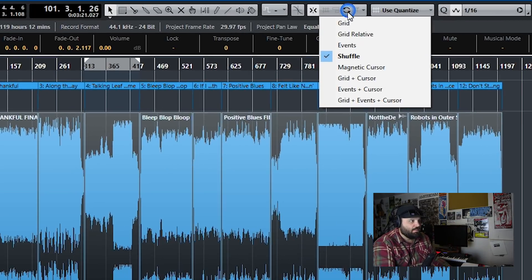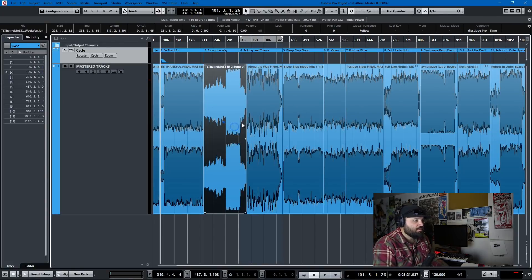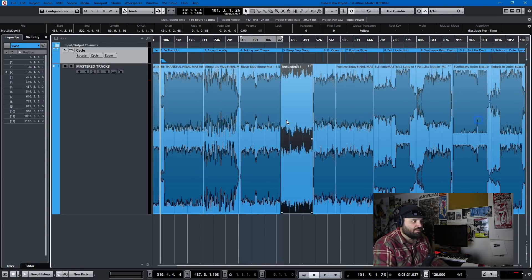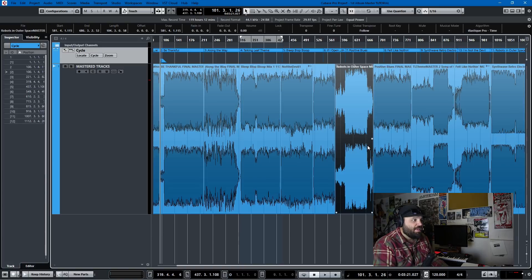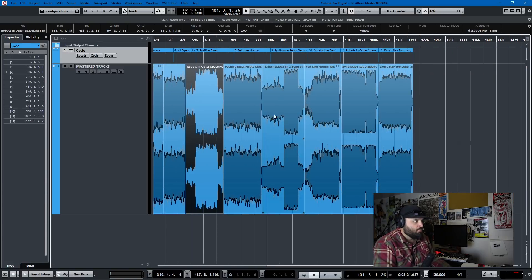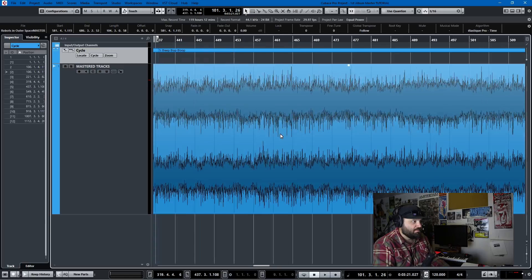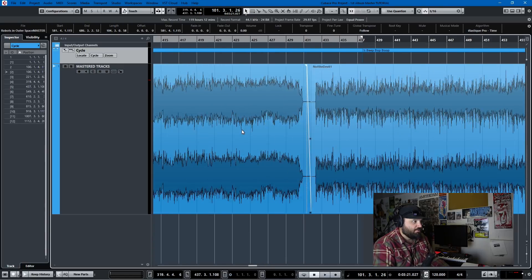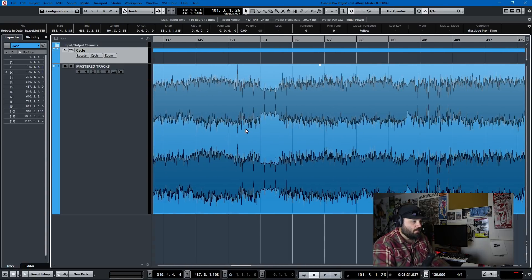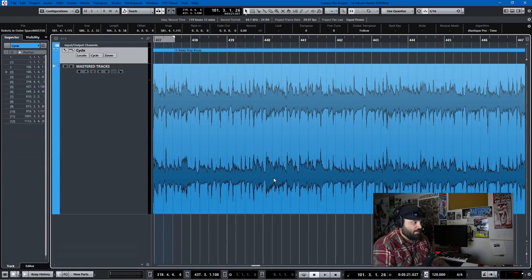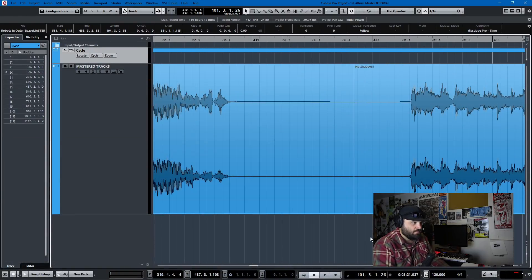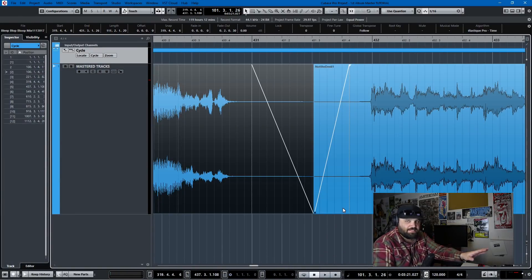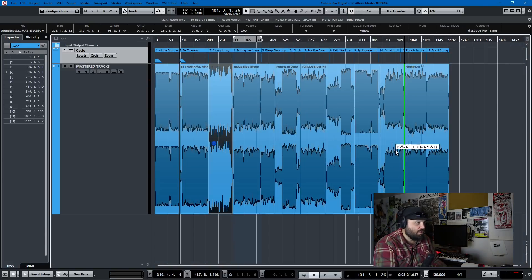Here's my pro tip number one: use shuffle mode because you can just shuffle the order of tracks however you'd like. And then let's say that you are trying to trim some space from the end of a track or something, like this track and I wanted to trim some of the end. Well, I can trim it like this and everything snaps to it, which is actually pretty handy.